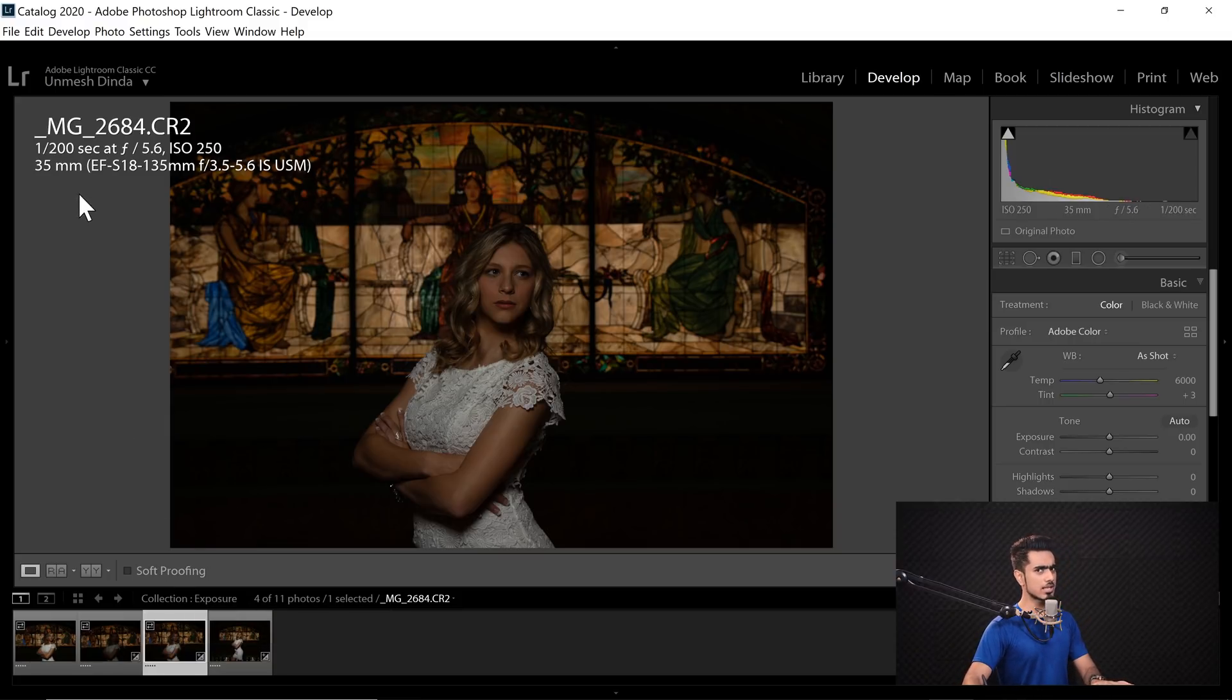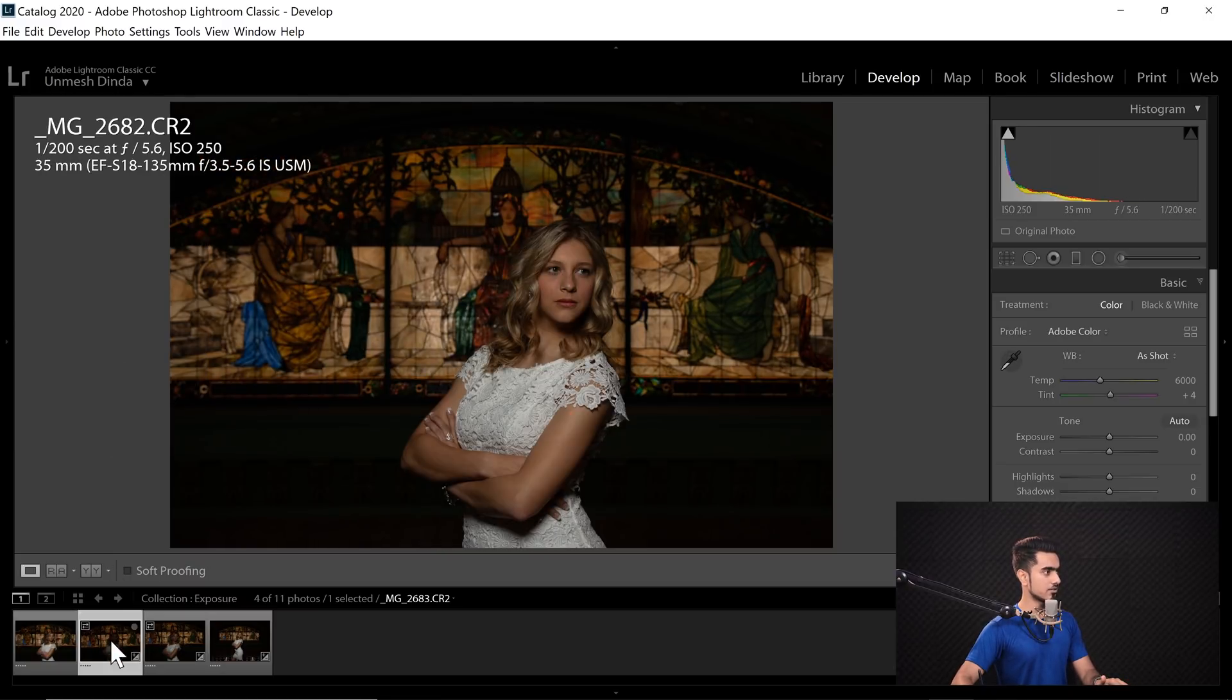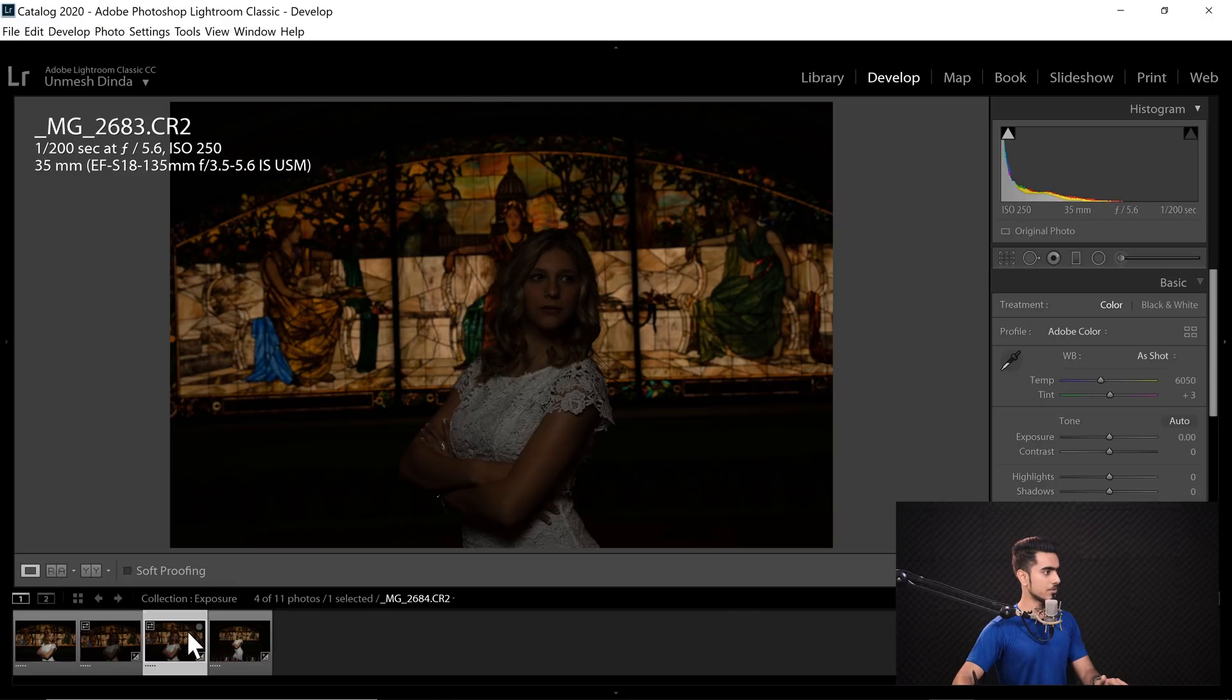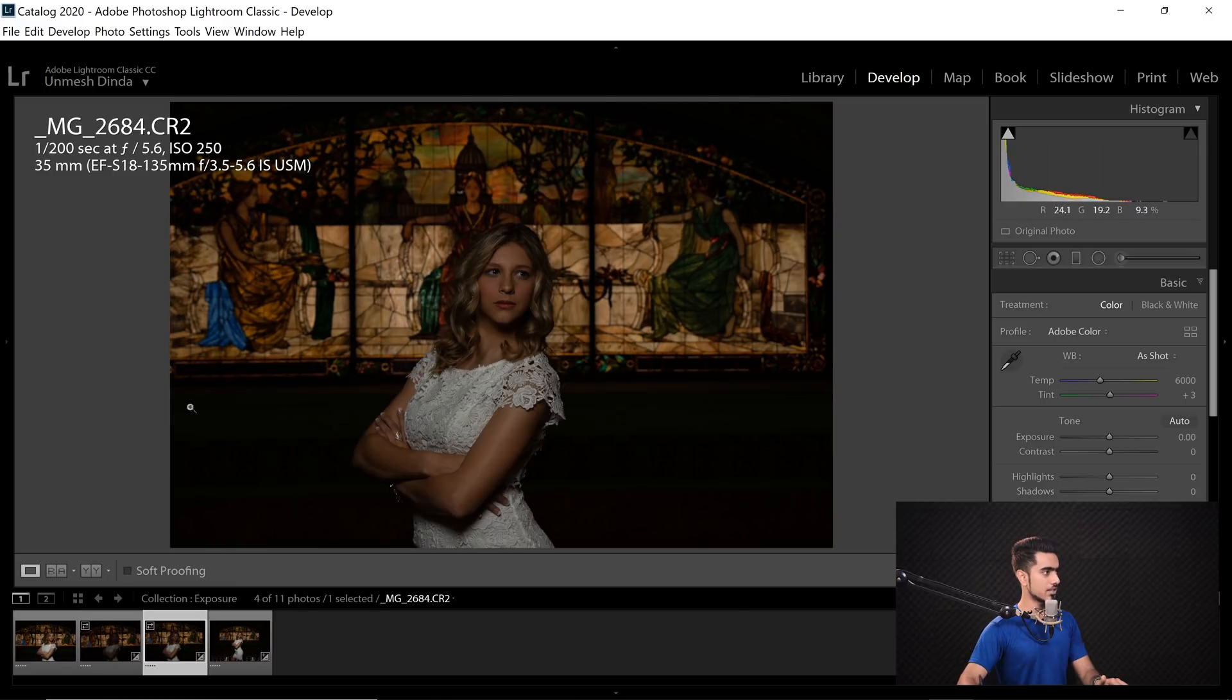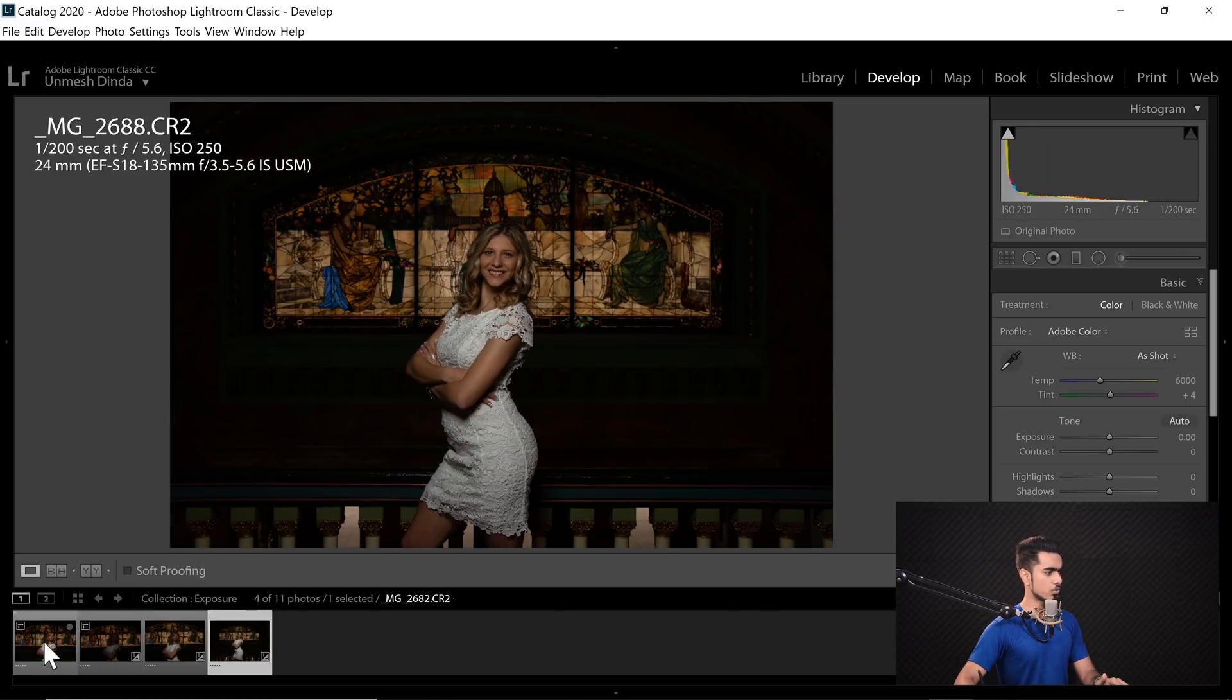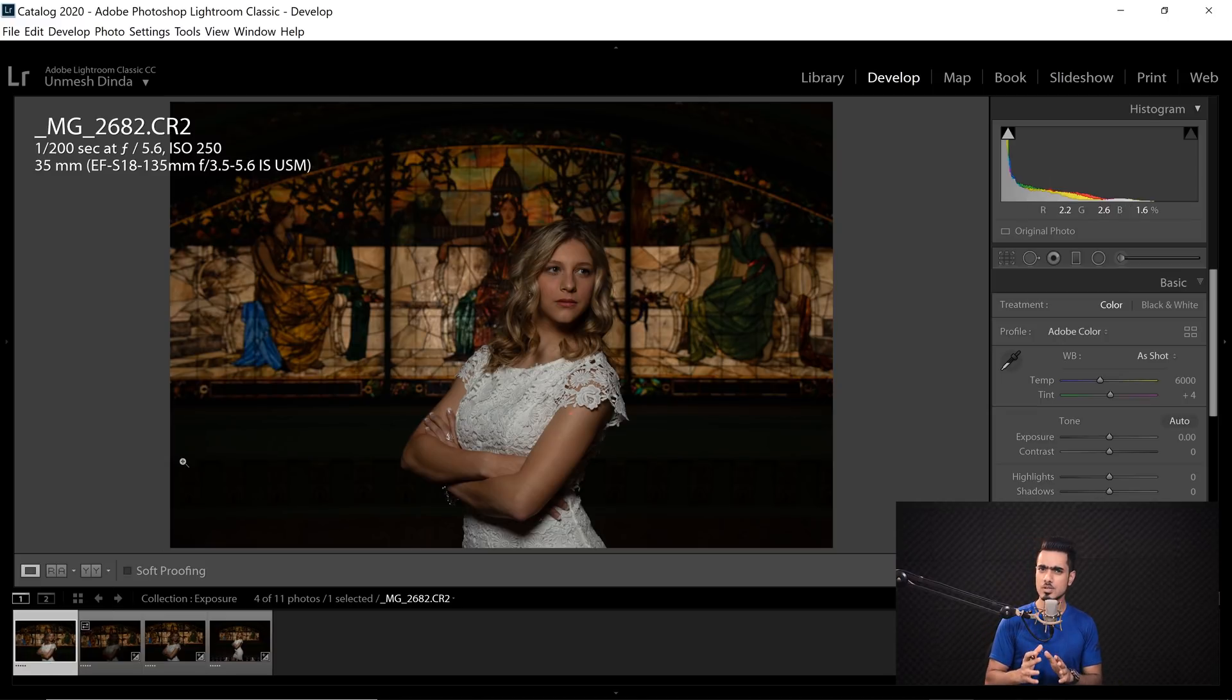if you have a close look at the camera settings. So look at the camera settings, 1/200, F5.6, and the second one is the same, third one, the camera settings are the same, so why are the exposures different? Because the flash did not fire properly or the power of the flash was not enough.